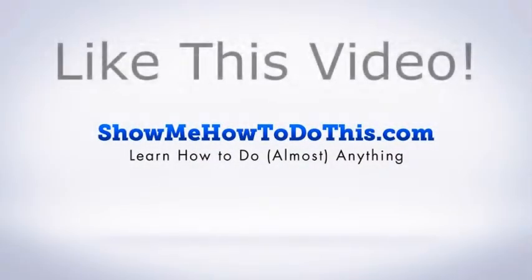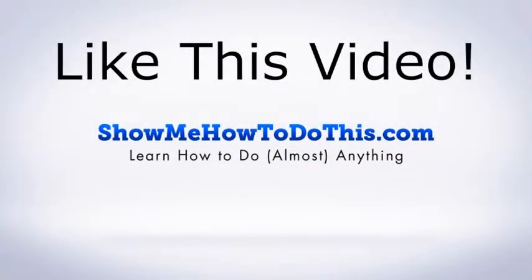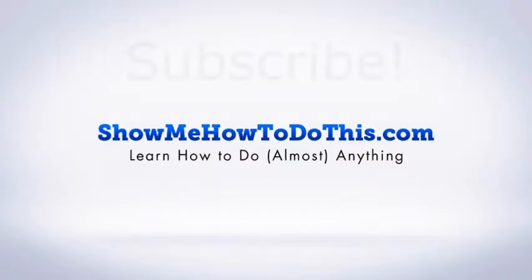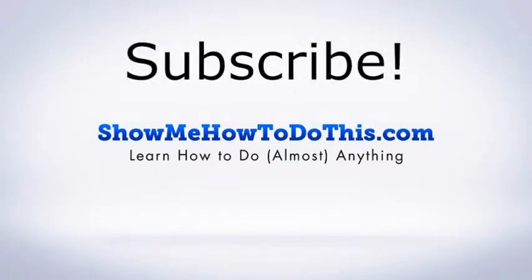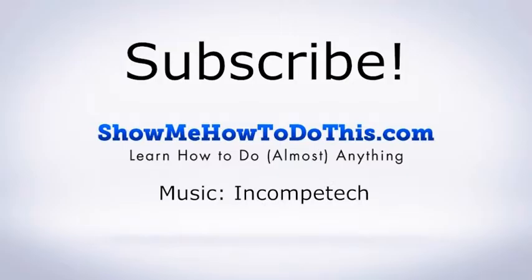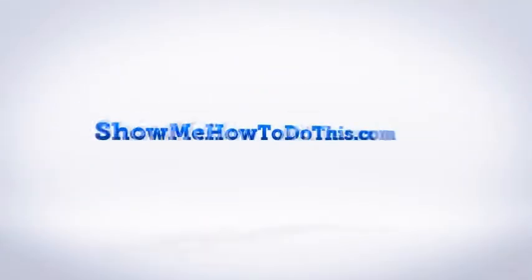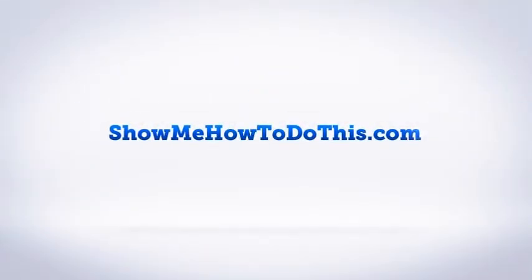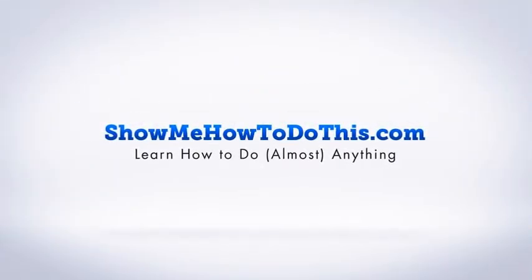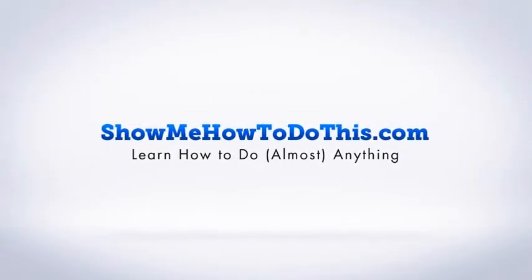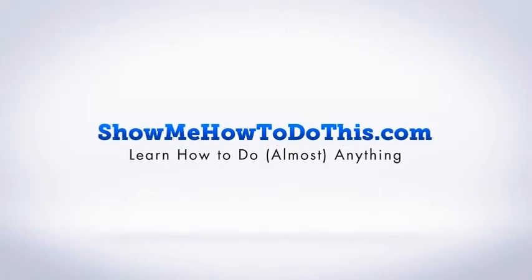If you liked this video, please be sure to give it a thumbs up below. Be sure to subscribe as we have more helpful videos almost every single day. If you have any questions that we can answer for you, please be sure to come and visit us at showmehowtodothis.com.